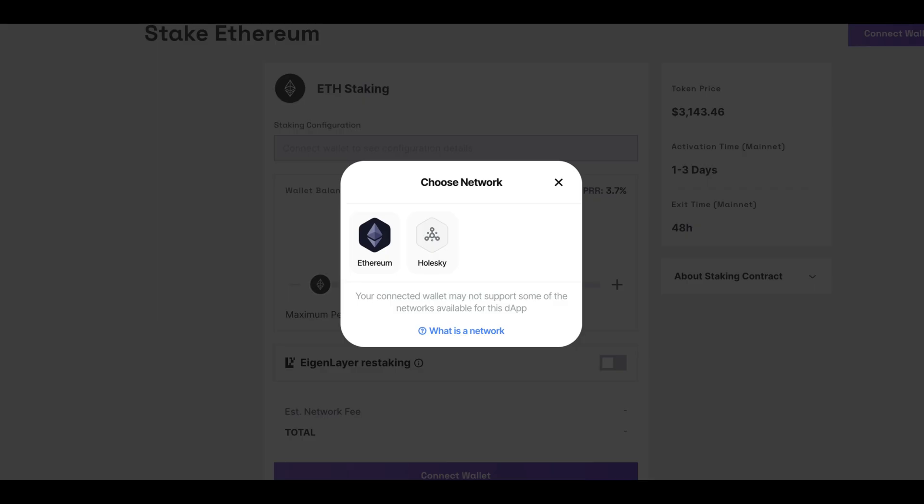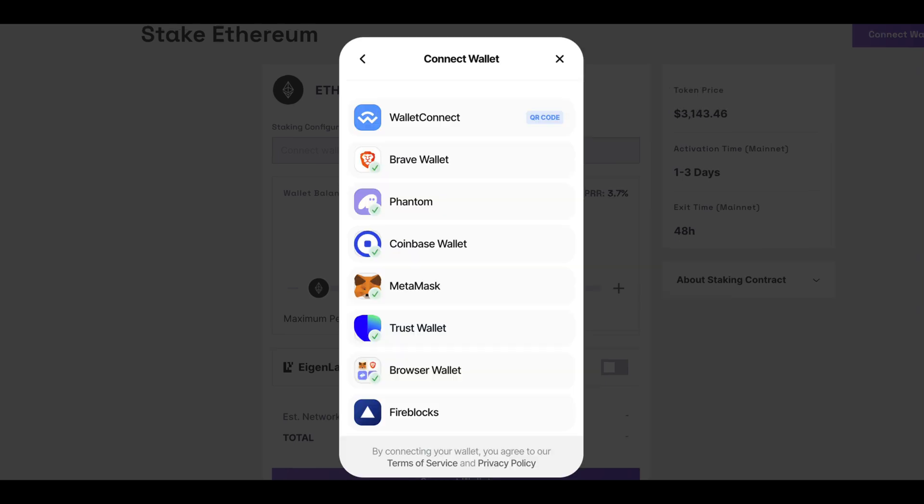First you'll have the option to select your network, either Ethereum Mainnet or Holsky Testnet. You will now be presented with a screen where you have the option of several wallets. Select Wallet Connect.